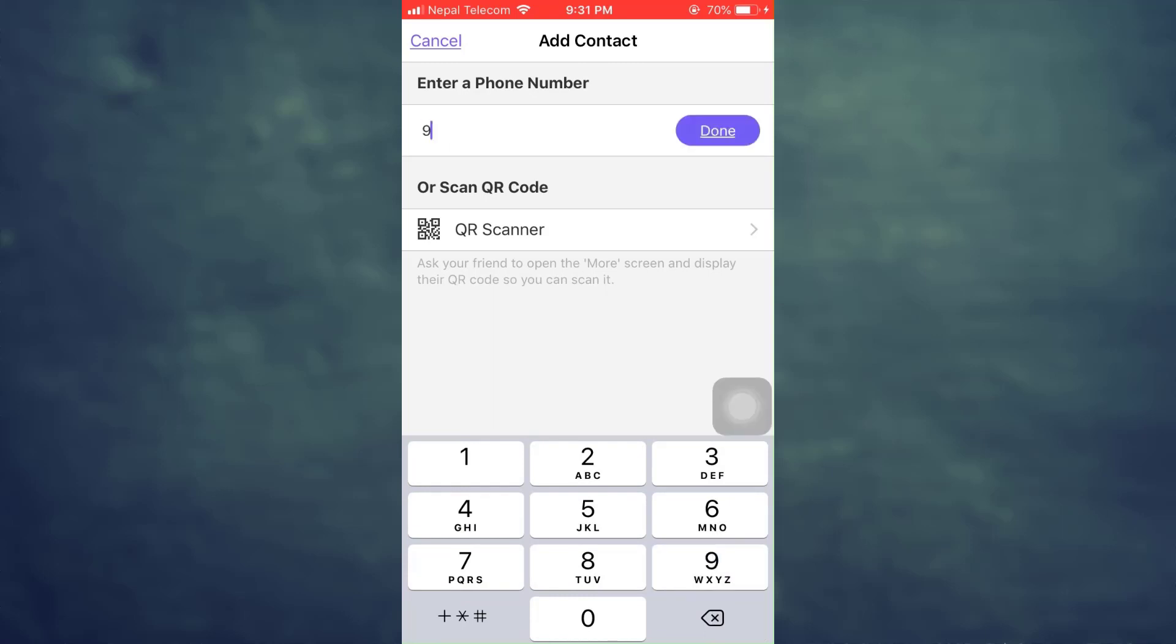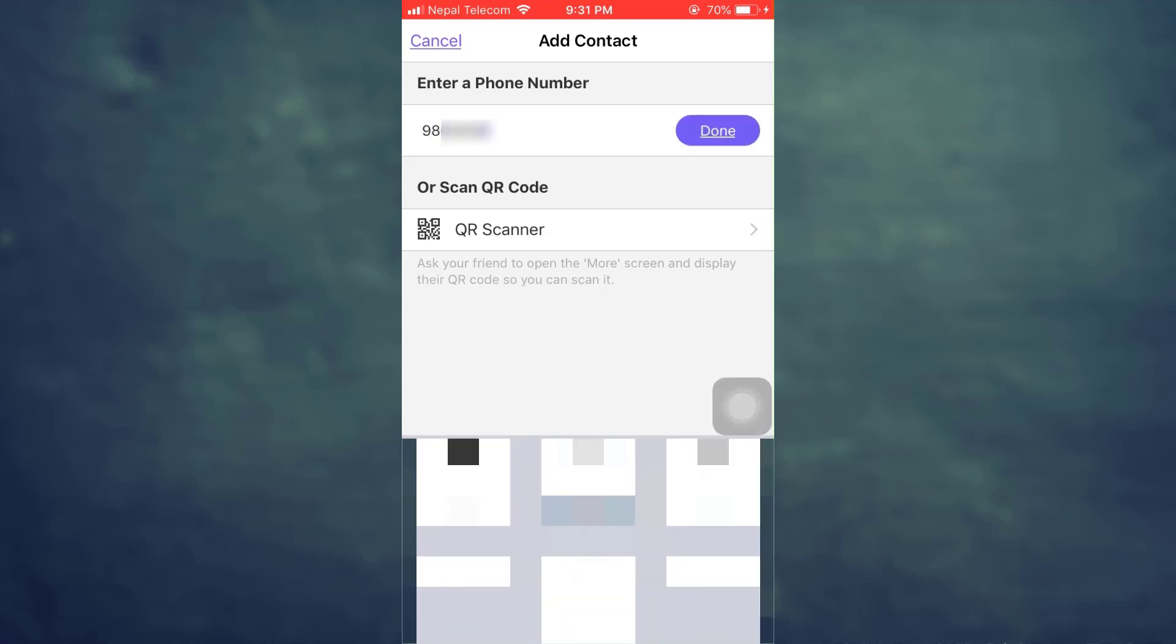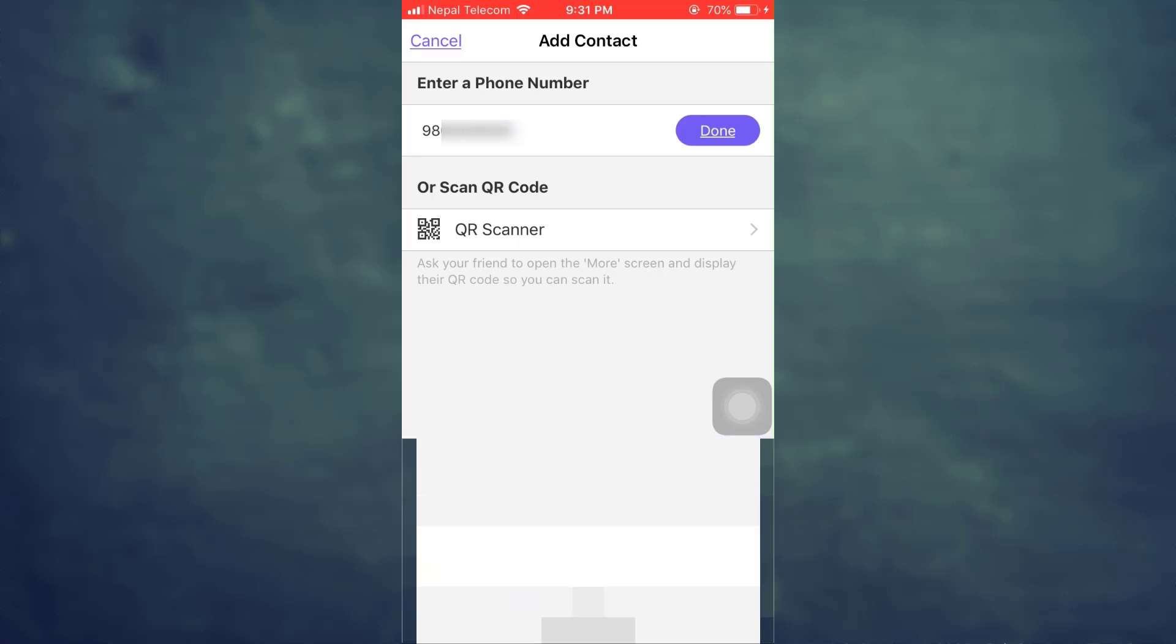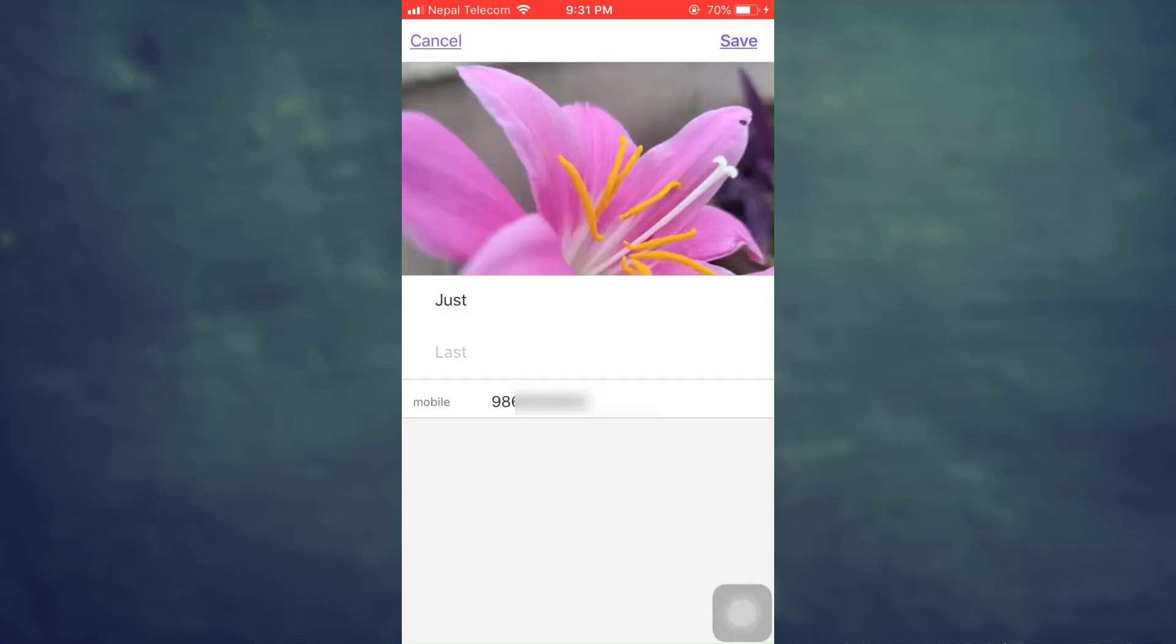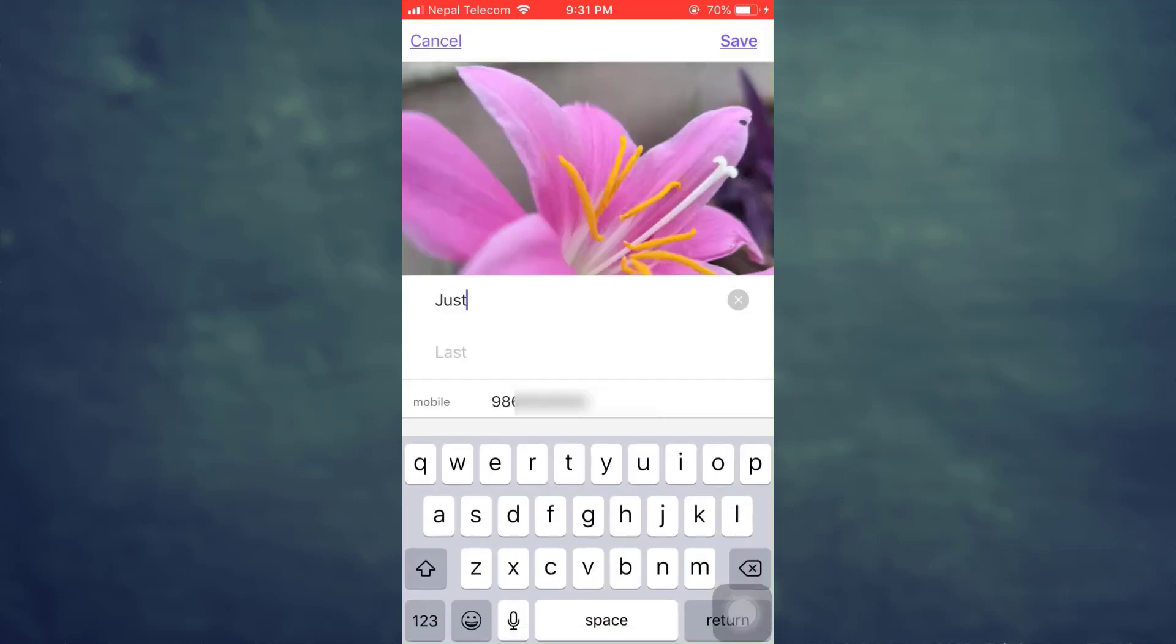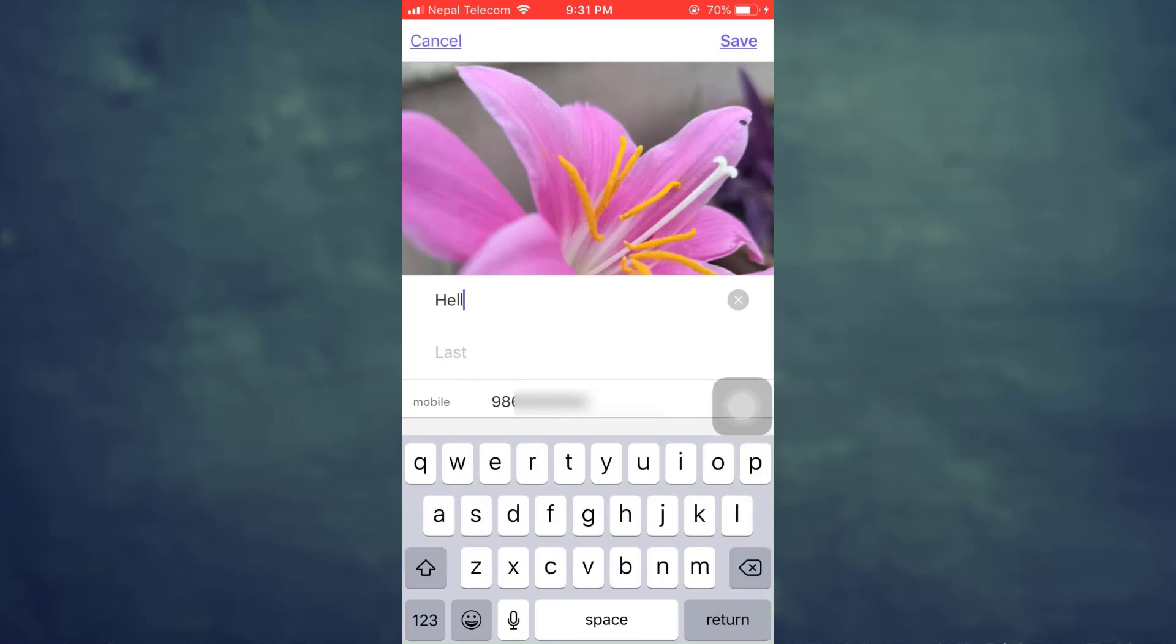and then now here you can enter the contact's phone number. So here I'm just going to enter the phone number of the person and then tap on done. After doing this, what you can do is you can type in the first name of the person